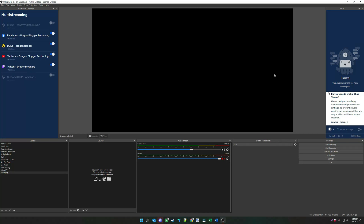Justin here from DragonBlogger, helping you with another OBS tutorial. For this tutorial, we're going to talk about adding offline media, such as video files, or if you want to embed a YouTube video or an Amazon video to show to somebody. This is a tutorial on how you can add offline media into your stream scene, so you can talk over the media and tell people about what they're watching on the screen, and you can even add a webcam.